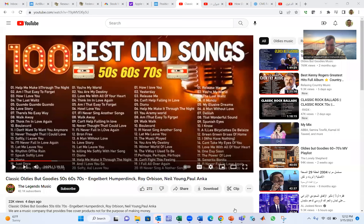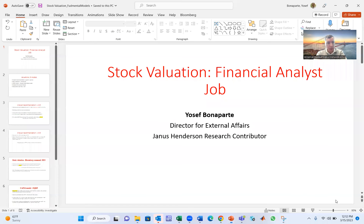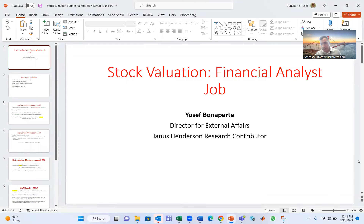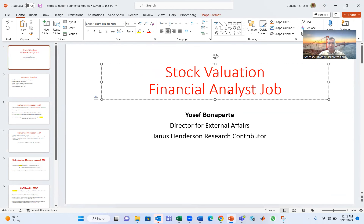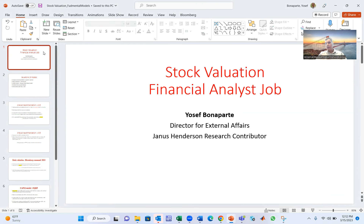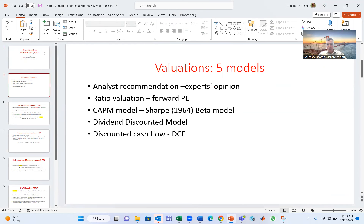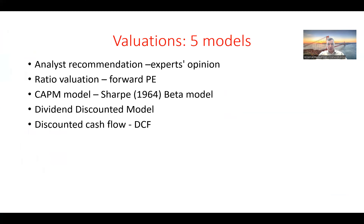Hi students. This lecture will focus on how to analyze a company, which is a stock valuation financial analyst job. The first entry job you will have is financial analyst. A financial analyst's job is to analyze a company. We're going to analyze five models.